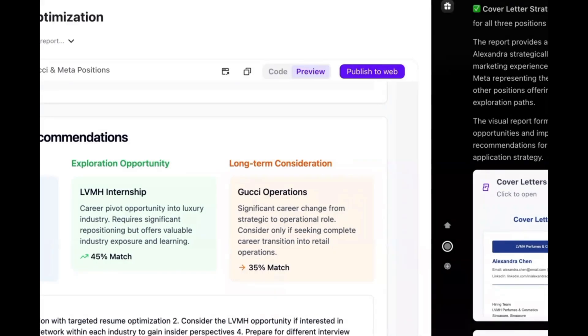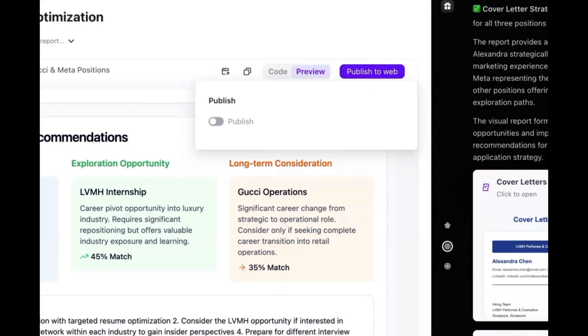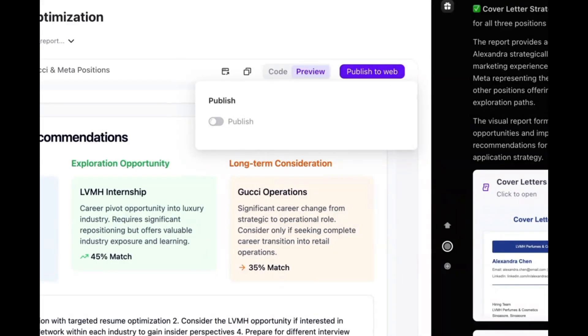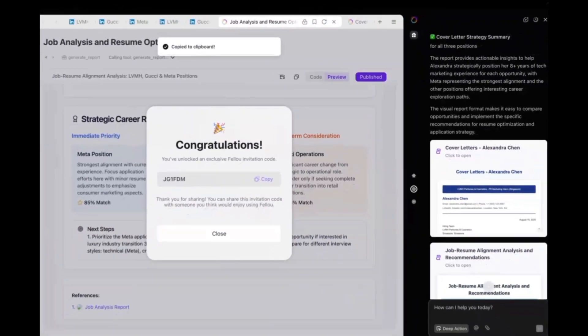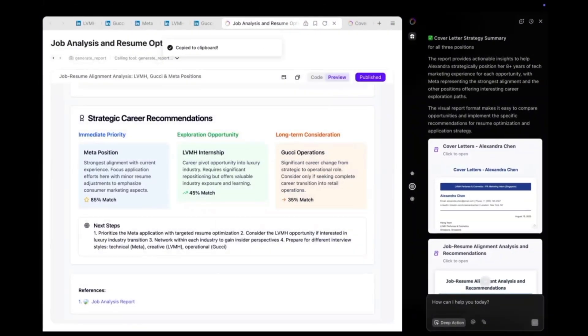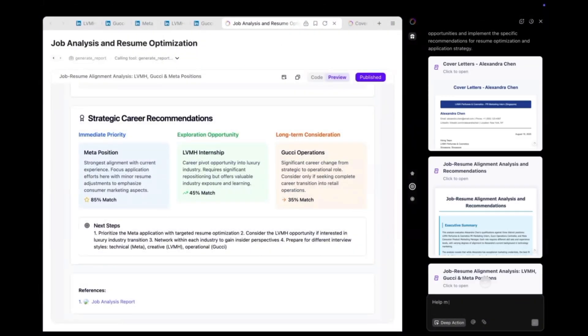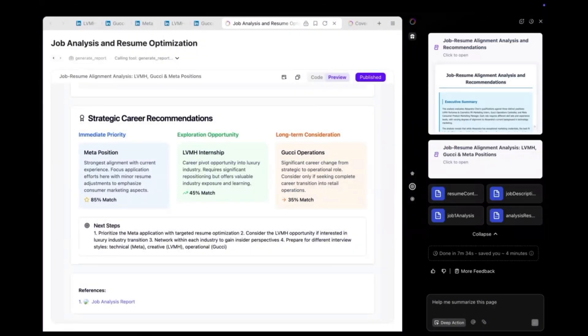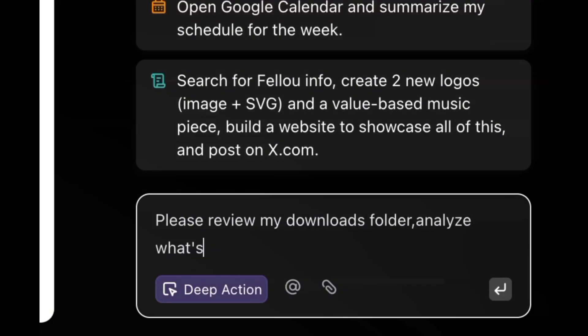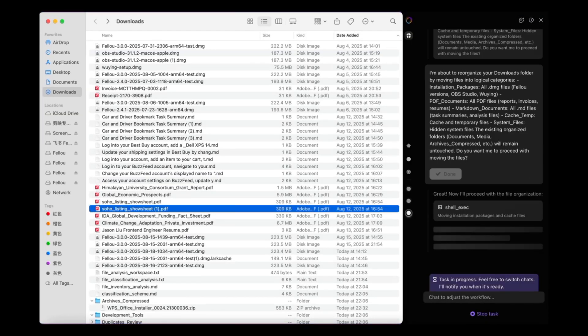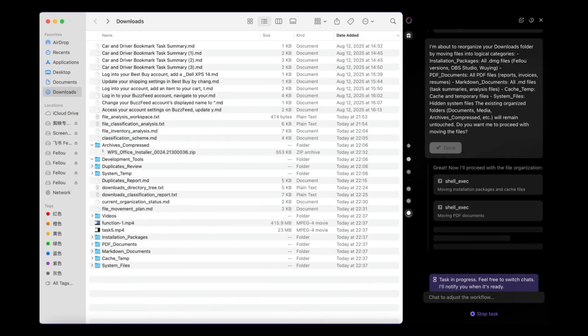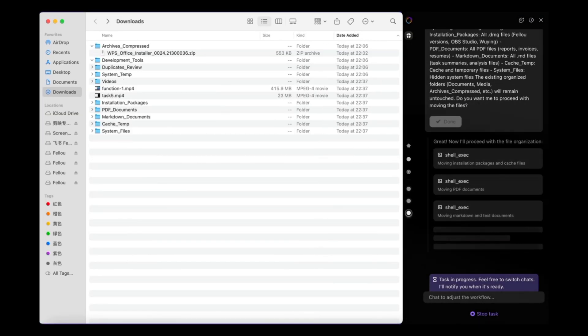Applications. The submit agent logs in, fills forms, uploads my resume and submits. Each successful submission is logged with a confirmation ID and timestamp. File management. Fellow automatically sorts all confirmations and drafts into folders on my desktop.